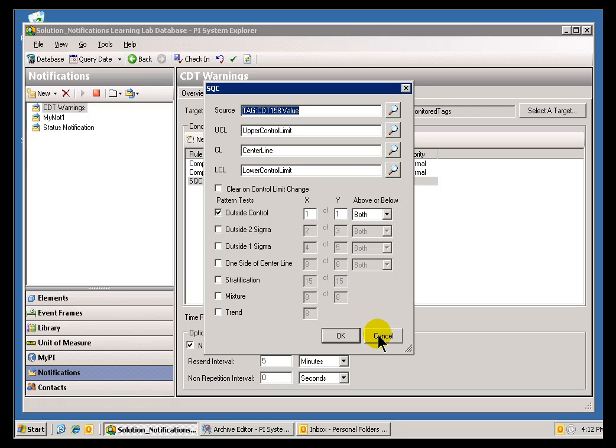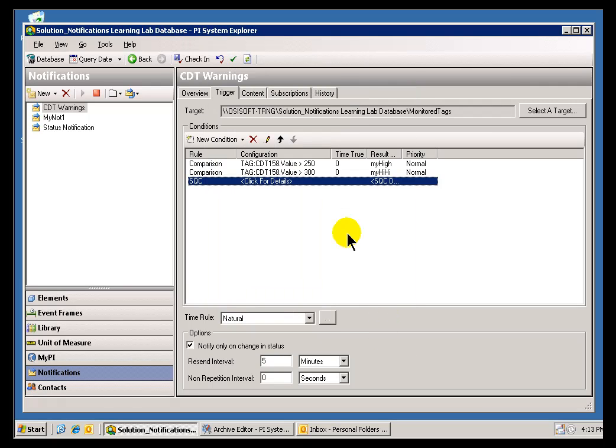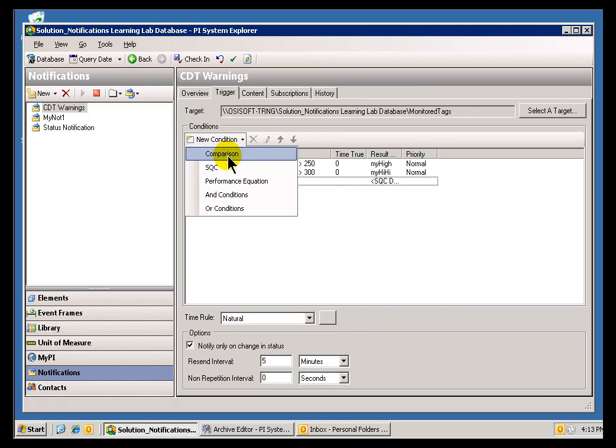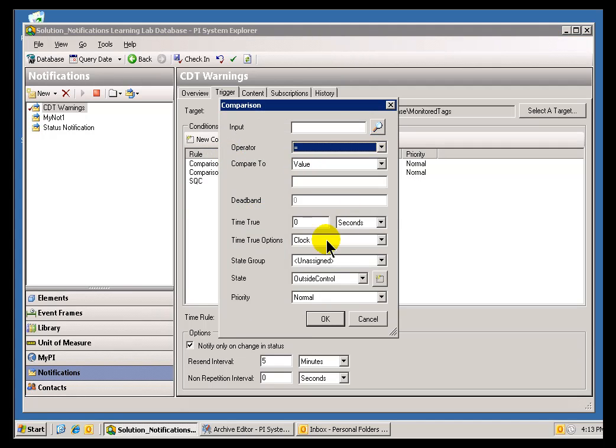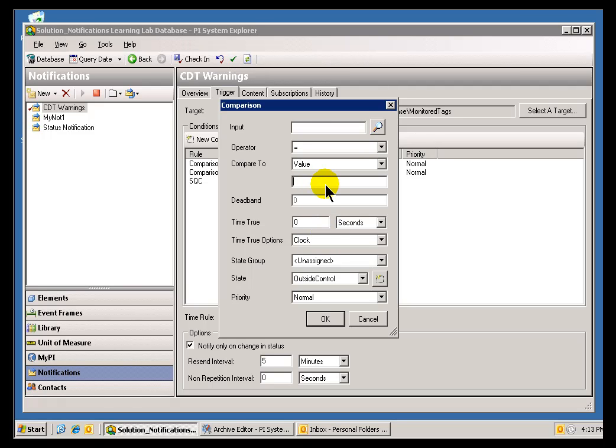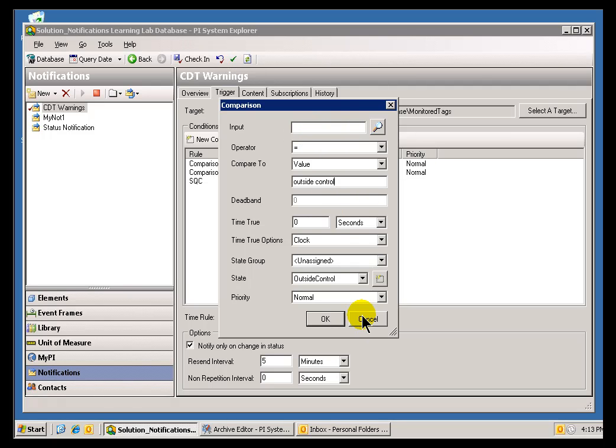Now, one final thing. If you've got our SQC Alarm Manager already generating alarms, SQC Alarms, there's no reason for you to use this to provide notifications for those alarms. What you can simply do at that point is do a new Comparison Condition and look for that value, that SQC Alarm, to be equal to the String Outside Control. So, if you have existing alarms in the system, you can simply use the Regular Comparison Tool with the Notifications to send an alarm based on them.